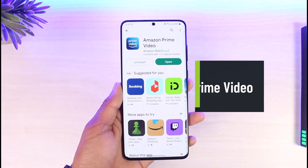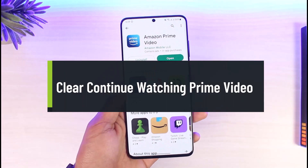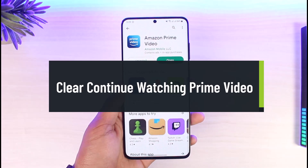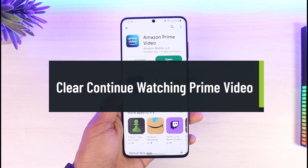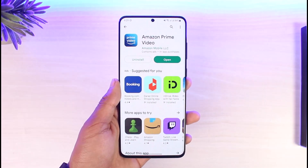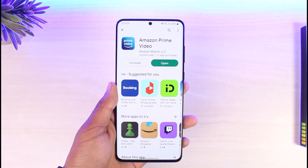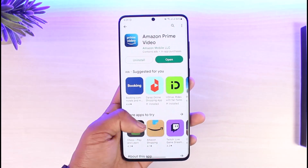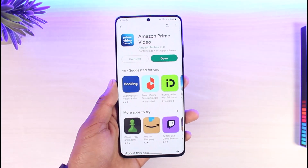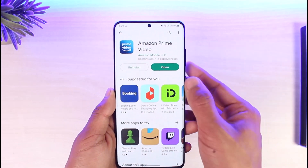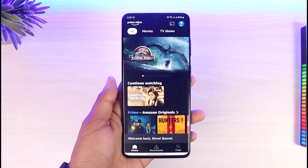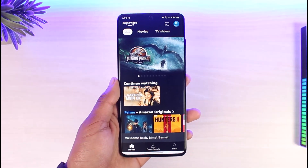How to clear continue watching on Amazon Prime. Hi everyone, welcome back to our channel App Guide. In today's video I will simply show you how you can clear the continue watching on Amazon Prime. Just make sure to watch this video till the end. To clear continue watching on Amazon Prime, first of all just go ahead and launch the Amazon Prime Video application.